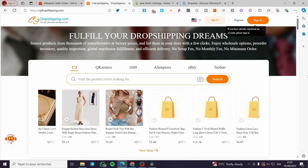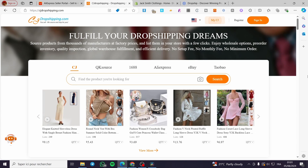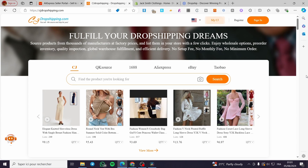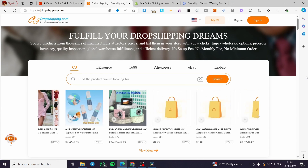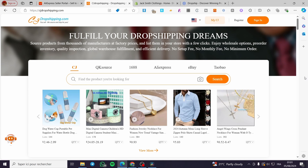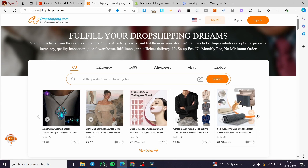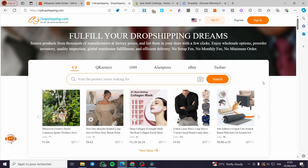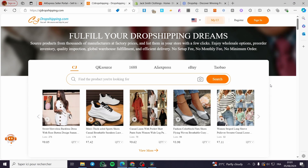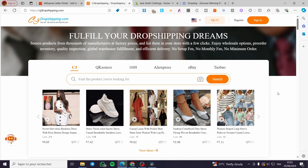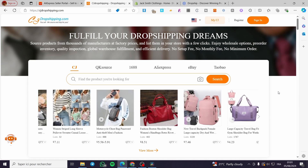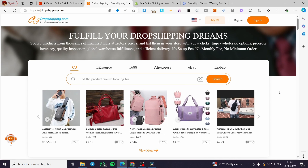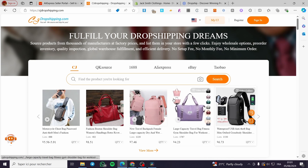How to find winning products on CJ Dropshipping. Hello guys and welcome to this new tutorial. Today I'm going to show you how you can find and select your winning products within the platform of the well-known dropshipping platform, CJ Dropshipping. It's very easy and very simple. All you have to do is follow up the tutorial from the beginning to the end and you will be good to go.